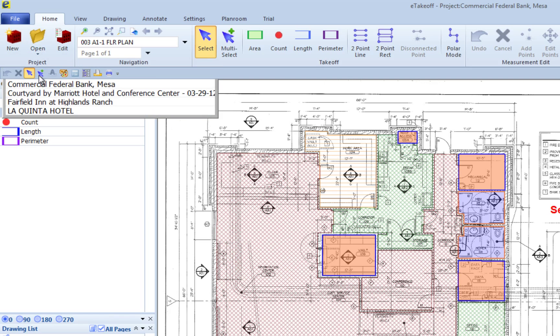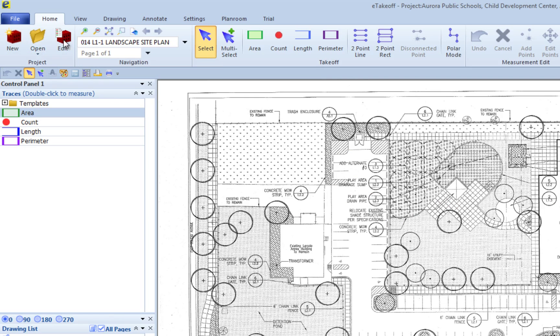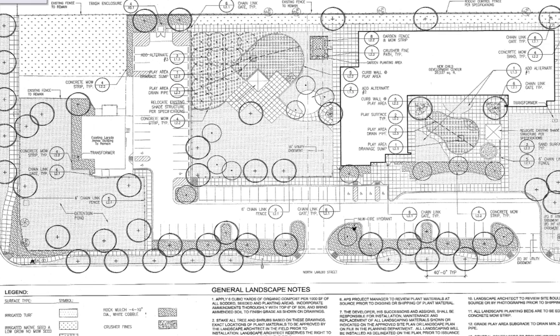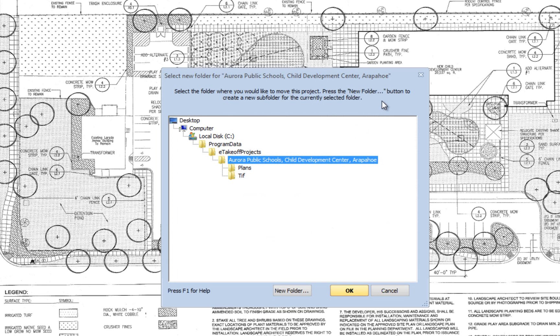Open the Project Properties window and click the Move button. You will now see a window to select the new folder where you want your project files to be moved to.